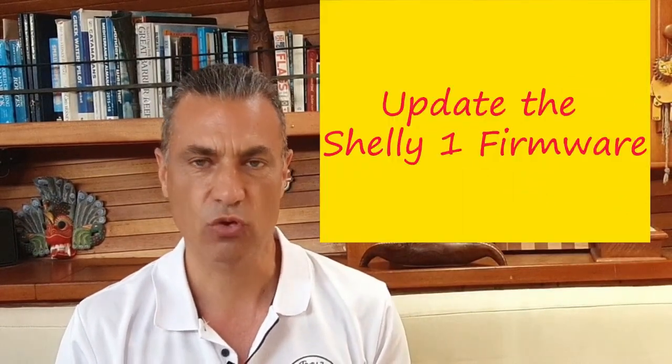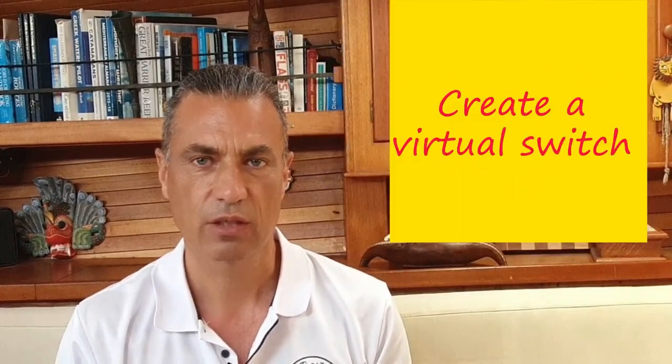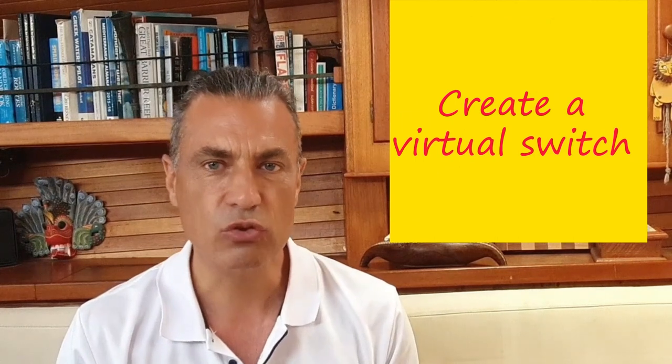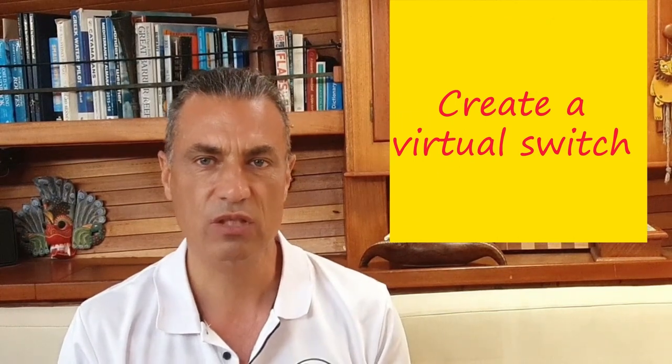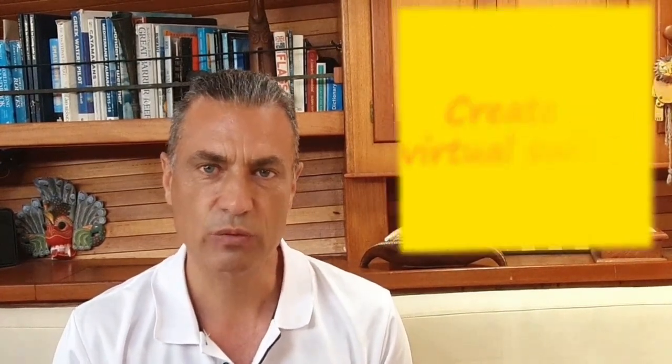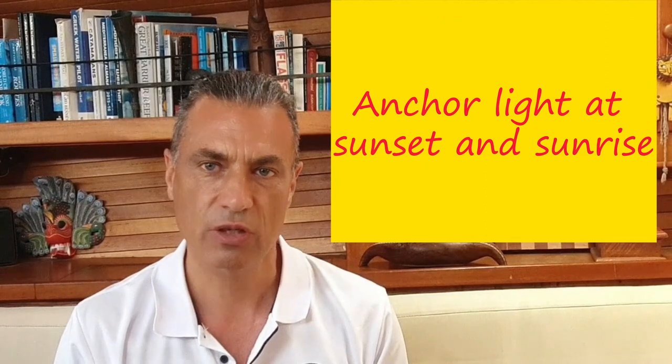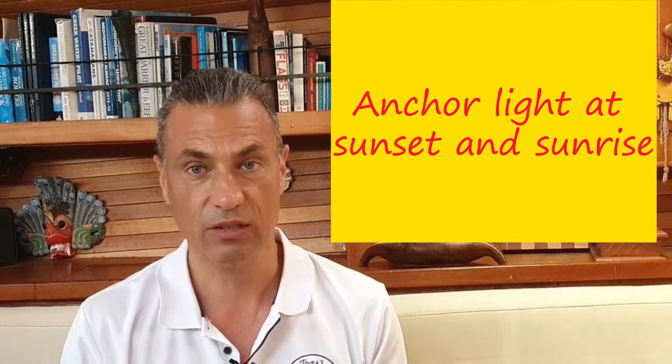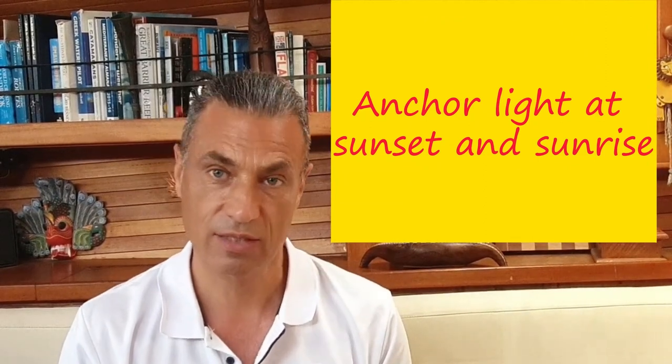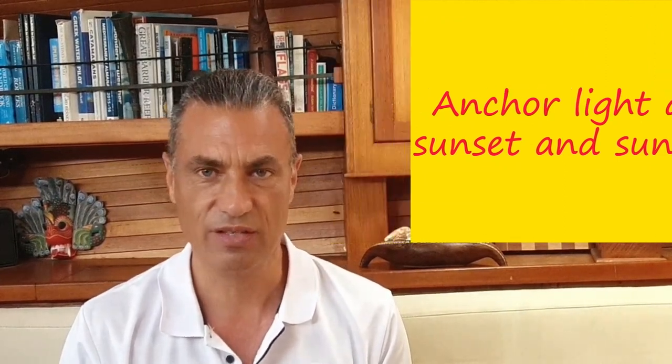Connect the Shelly One to Home Assistant via Wi-Fi, update the Shelly One firmware, create a virtual switch in Home Assistant, and finally we will set up an automation that will turn on and off the anchor light at sunset and sunrise. So let's get started!